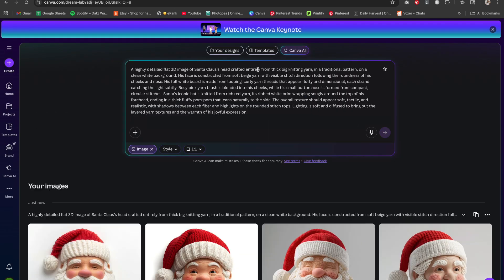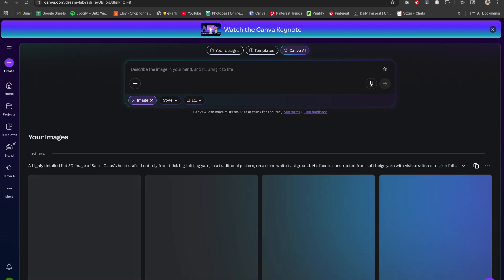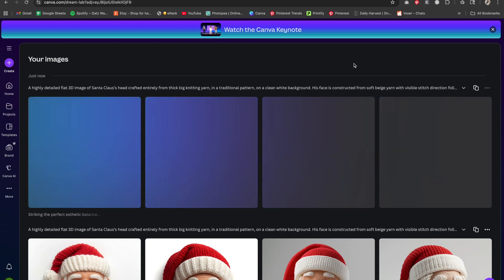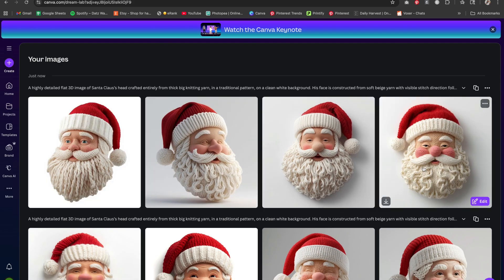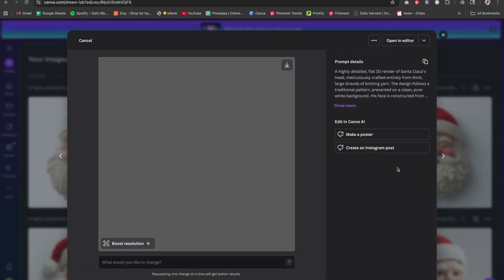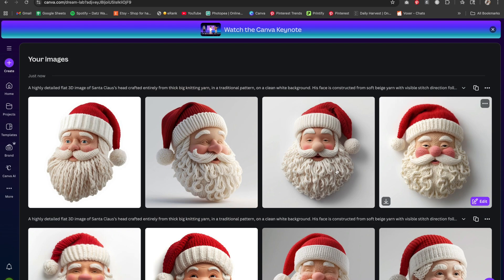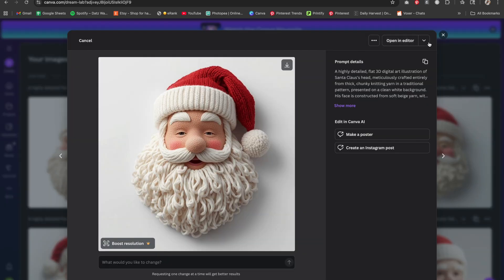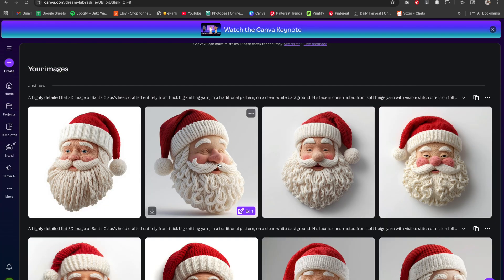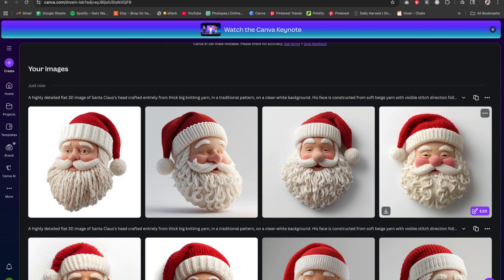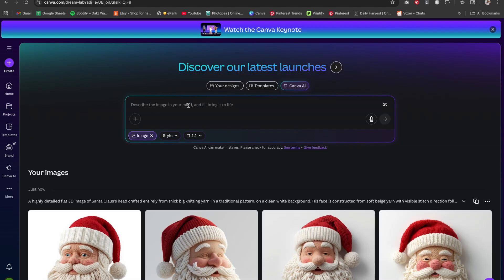I might need to tweak this prompt a little bit. Let's generate again and see what comes out. This one's okay — he looks a little off, but you may want to generate a couple of times until you get exactly what you want, or change the prompt around. Out of all of these, this one probably came out the best.